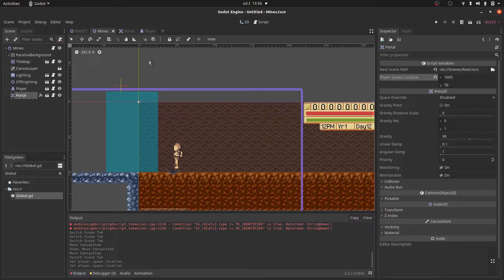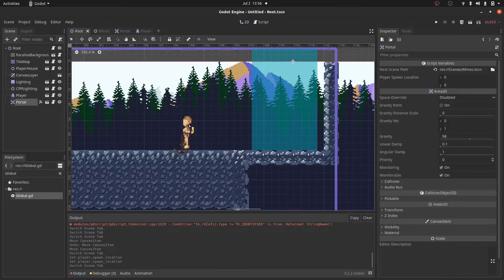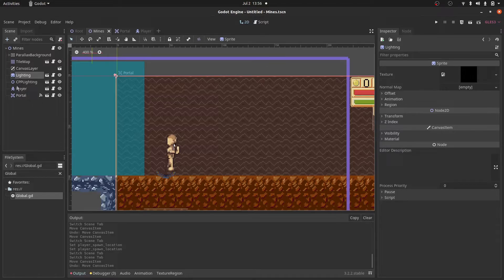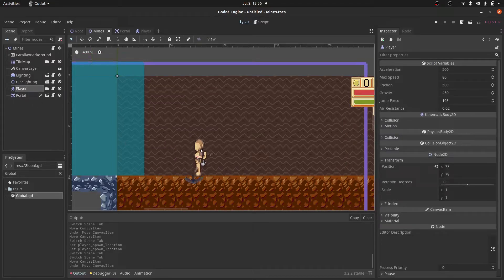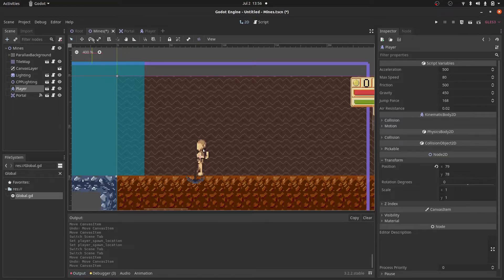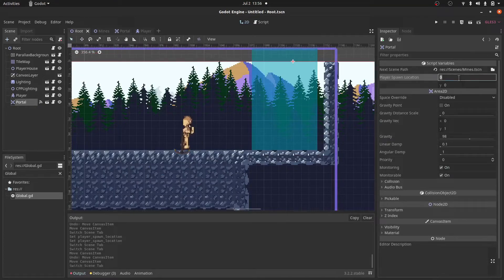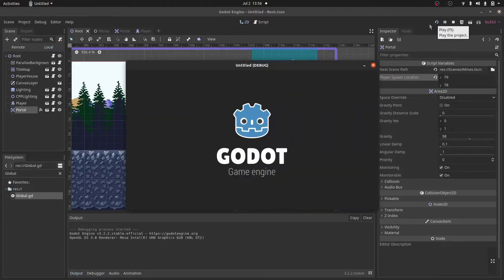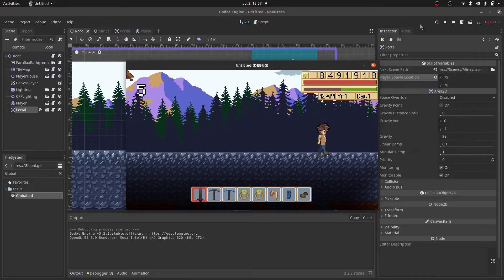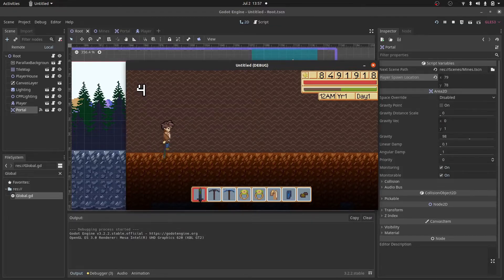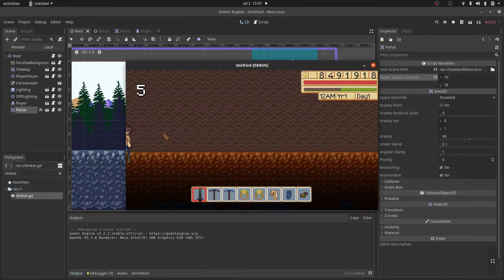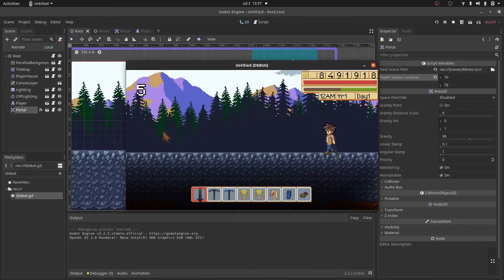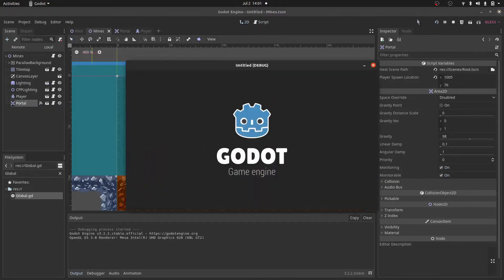So now we have to do the same thing for the root portal. So we go here, player_spawn_location. Let's go back to mines and figure out a good spot. Somewhere here is fine. And we will check the position where it's at. 79, 78. So now let's try running this. Let's keep going to the right. And cool. So we're able to spawn in the position that we specified. We go back, and we go to the root scene. And we can keep going back and forth.